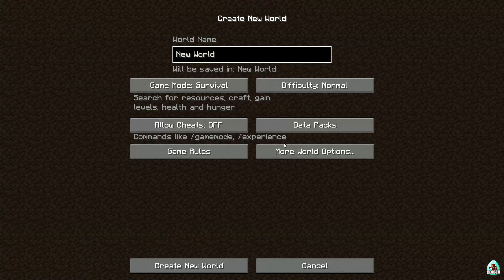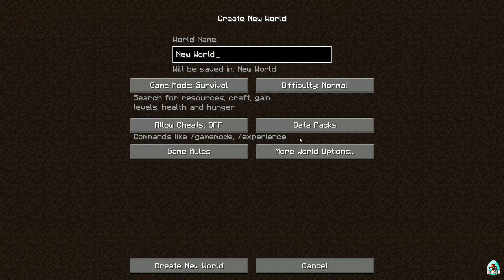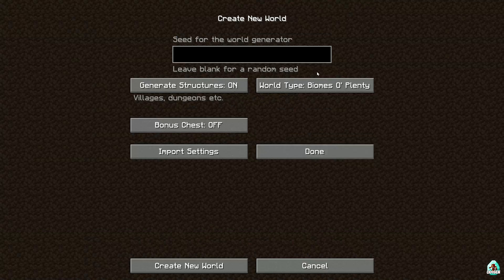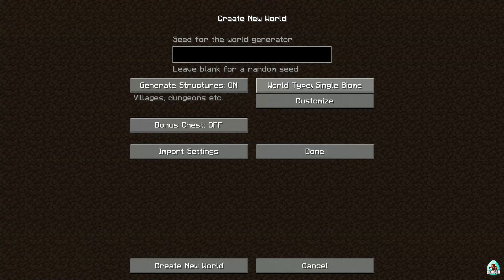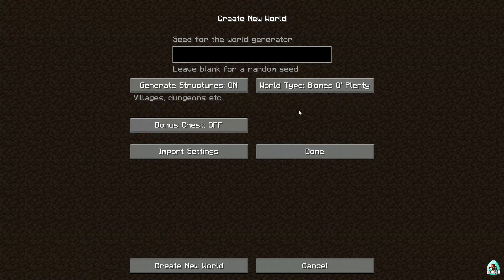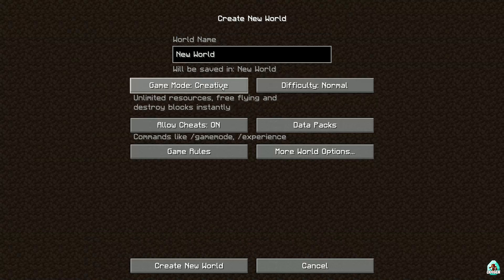Extremely cool. Now, how to find new biomes. For that, you must create a new world — only in this situation will it work. After that, go into More World Options. Here, choose different types of world. Find world type: Biomes of Plenty. Yeah! Let's go.